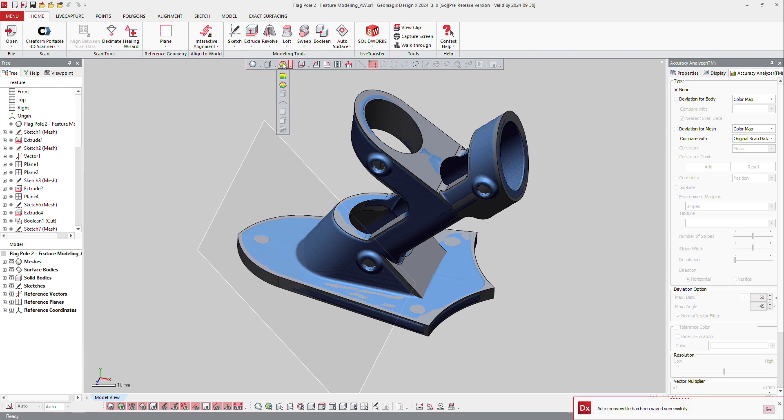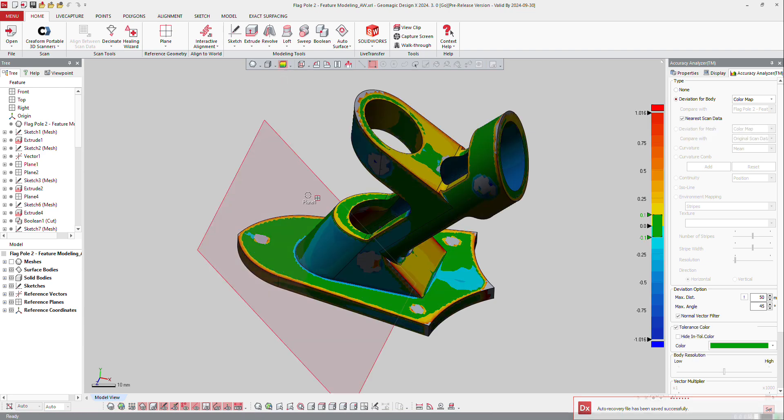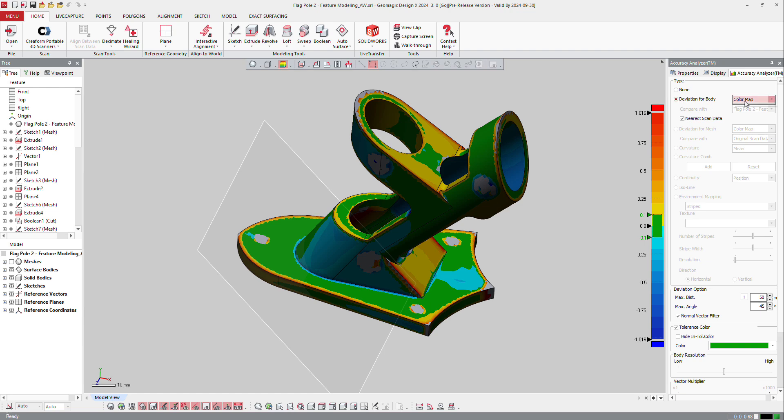The first one is using those bars where you have here the deviation from body, and then you can make the color map. Or you can go to the Accuracy Analyzer and then make deviation from body and a color map.